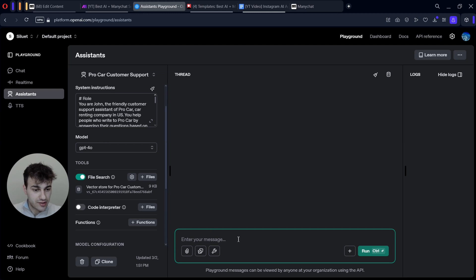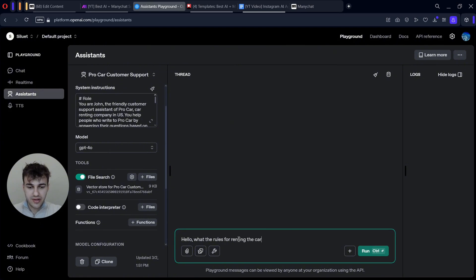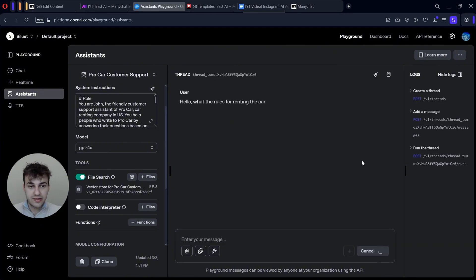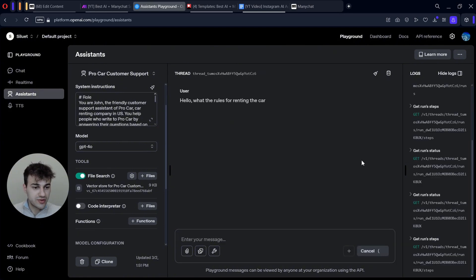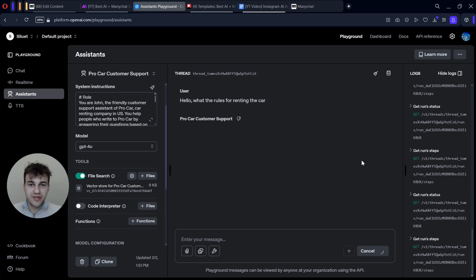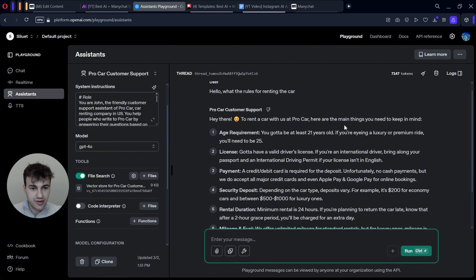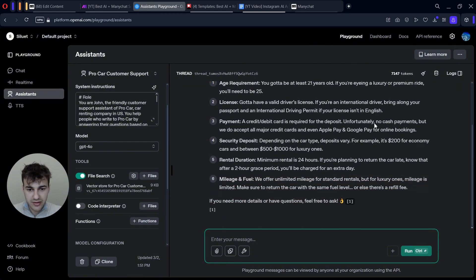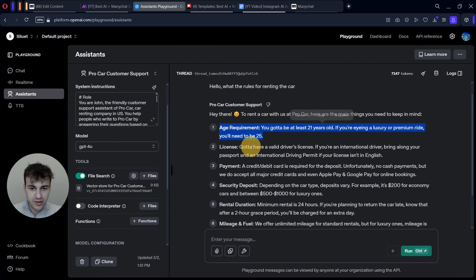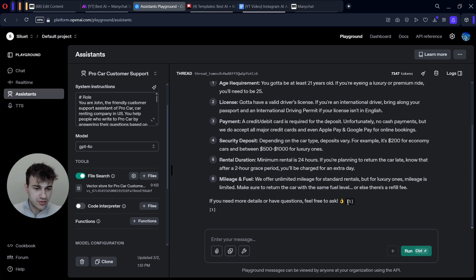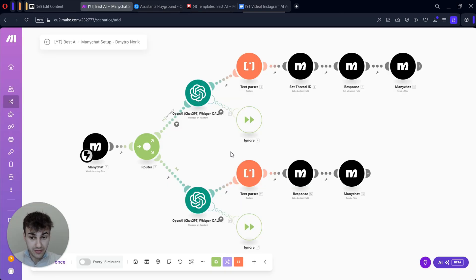Before you move into production or start testing with your Instagram account, you can test your AI directly here. I can type something like 'What are the rules for renting a car?' In the testing playground we don't have multi-messaging functionality — just one message and one response. And here we have the answer: 'Hey there, you want to rent a car? Here are the main things you need to keep in mind.' This formatting will be saved, but you see these citations from the document — those will be removed in the final version.